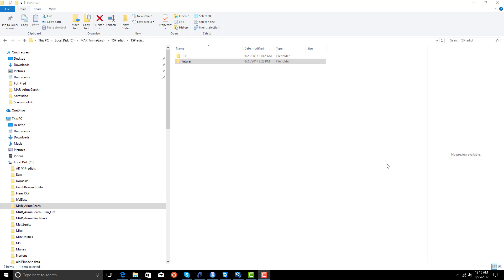The problem is everything in futures is based on points, and that information is destroyed by using ratio-adjusted. So we will trade our futures using the split-adjusted contracts in TradeStation, but use the ratio-adjusted contracts to create an Armagarch model that is going to be our predictive indicator.